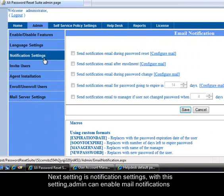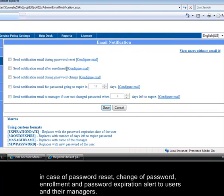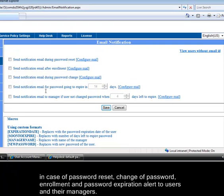Next setting is notification settings. With this setting, admin can enable mail notifications in case of password reset, change of password, enrollment and password expiration alert to users and their managers.